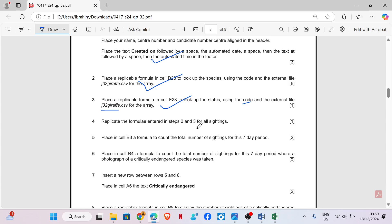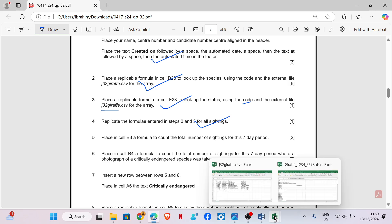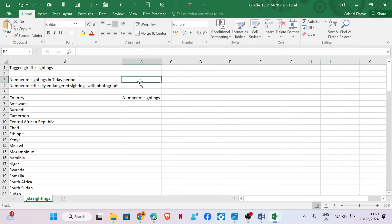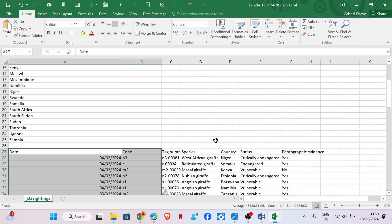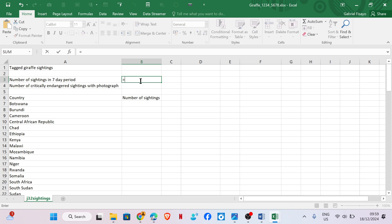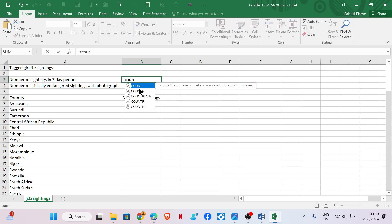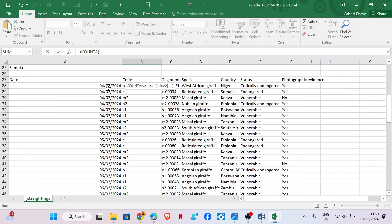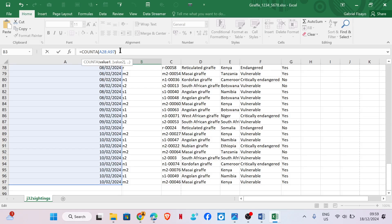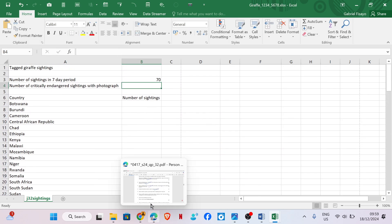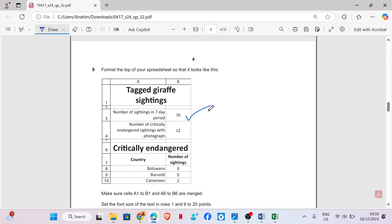Replicate the formulas entered in steps two and three for all sightings - we have done that. Place in cell B3 a formula to count the total number of sightings for this seven-day period. We are going to use COUNTA to count all the sightings. Equal COUNTA, then close bracket. This shows 70, which is correct as per the question.